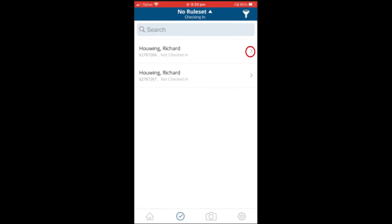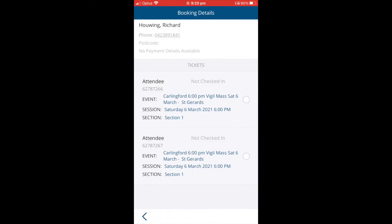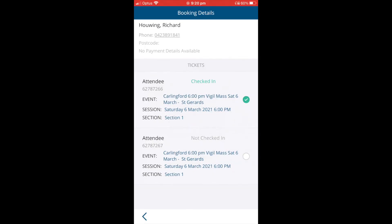To check them in, tap on the arrow on the right of their name. You can now check in each individual associated with the booking by tapping on the circle on the right. A tick will appear. Press the back arrow on the bottom left to go back.